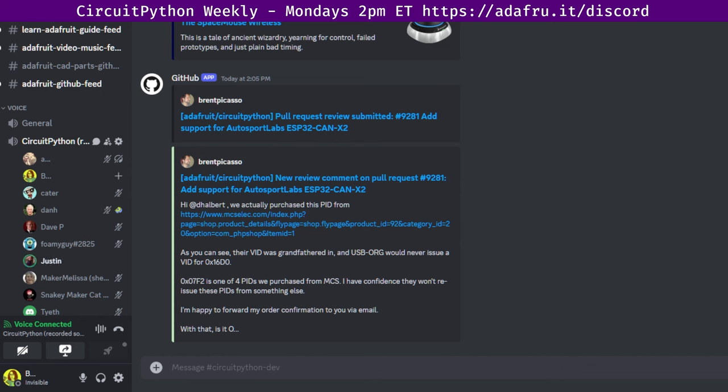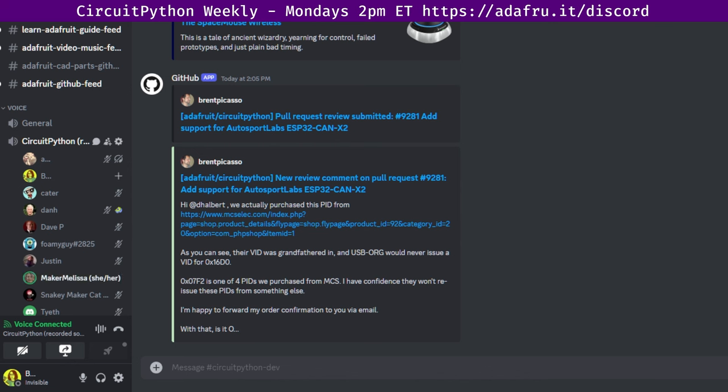Group hug for everyone. Dan specifically for his continued support in all of my pull requests and comments on things networking, socket and MQTT related. Thank you for all your work on the network stuff. Now we'll hear from Melissa. I had a hug for Dan for helping me figure out the raw paste mode with CircuitPython and giving me a bunch of resources. A hug to Jeff for representing us at PyCon and a group hug for everyone else.